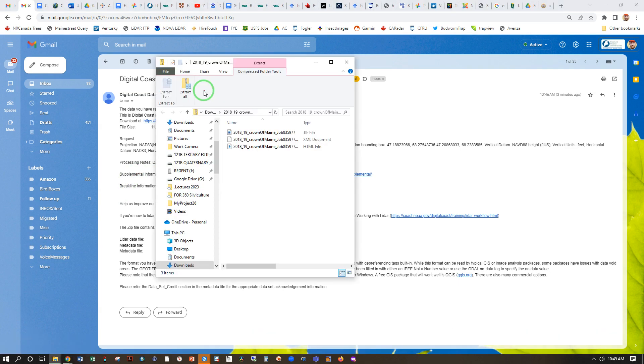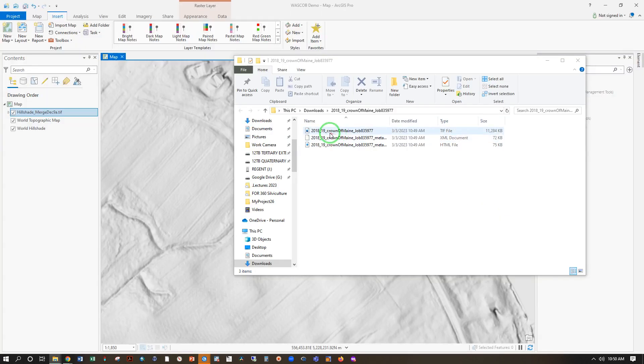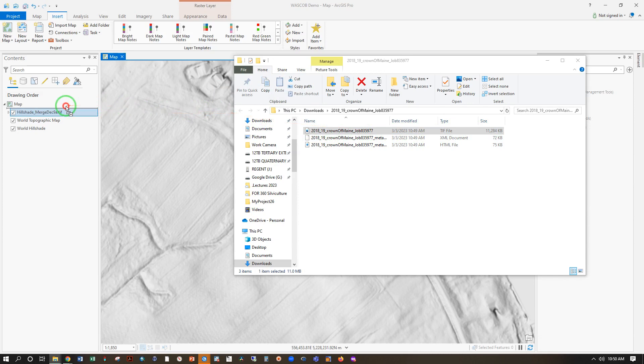Once that's downloaded, I will extract all and place it in an appropriate folder. Now I can drag and drop the TIFF file, the large one, right into my ArcGIS Pro.